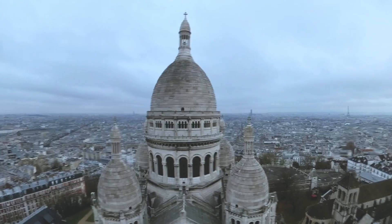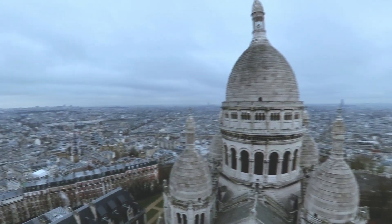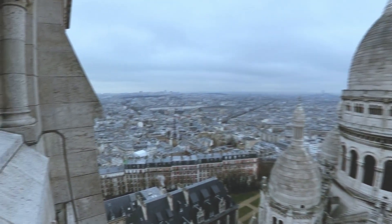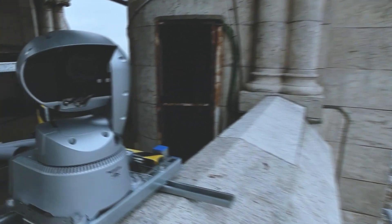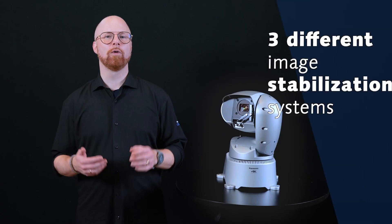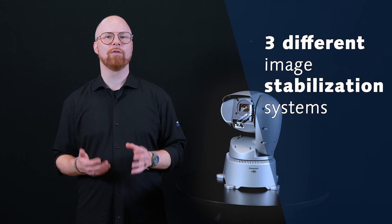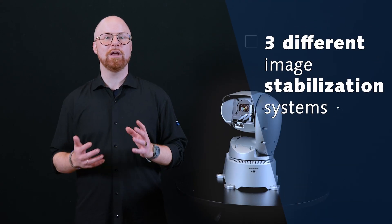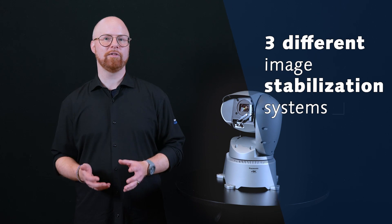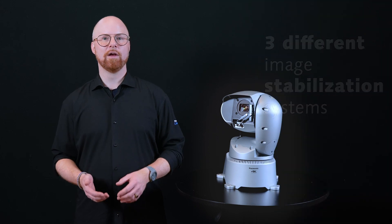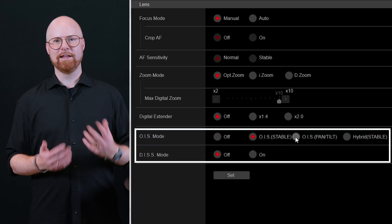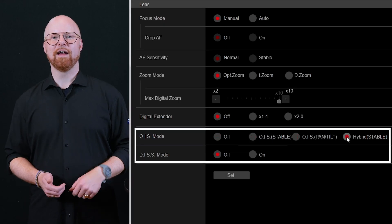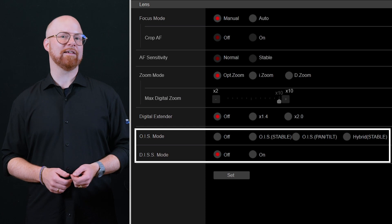One of the usual challenges for outdoor cameras mounted on high poles is the low frequency large amplitude swings coming from the wind. To eliminate this problem, the UR100 is equipped with no less than three types of image stabilization systems: OIS, EIS and DISS.